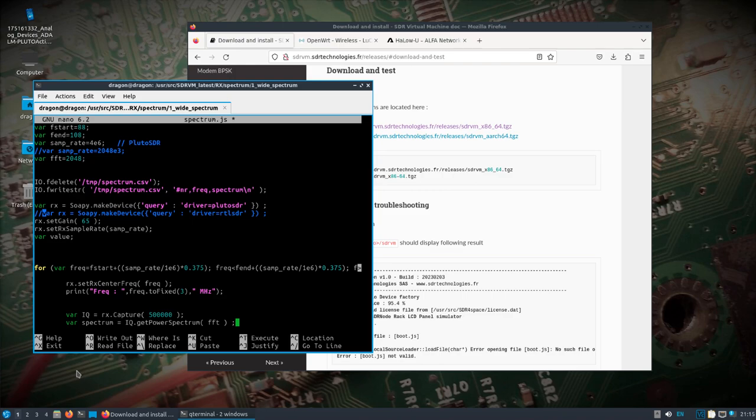whereas some of the other scripts are looking for that initial settings file that you can make changes. And then once you run the script, it'll pull those settings from there. But in this case, I'm just going to change it directly to the Pluto SDR.